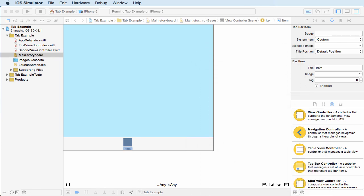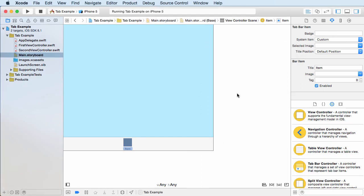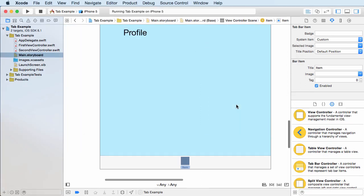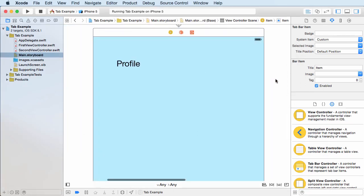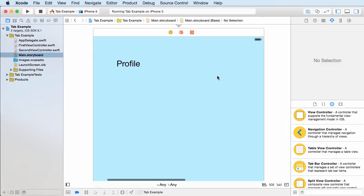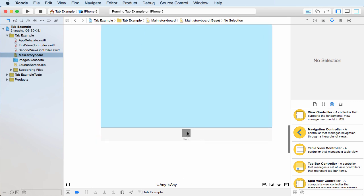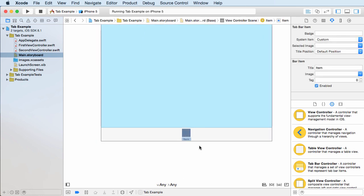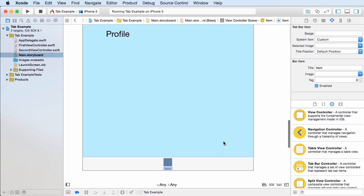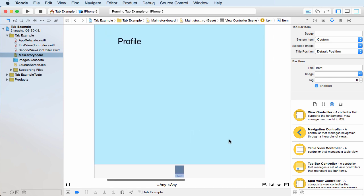So in order to do this, what you do is you go back to your storyboard and if you click the icon at the bottom, by default it just gives you a square and the word item. Now click that and go to your attribute inspector, the one that looks like a little arrow slider thing and you're going to see a bunch of settings right here.